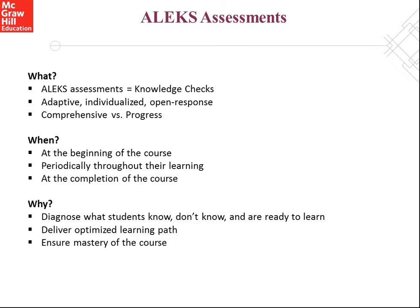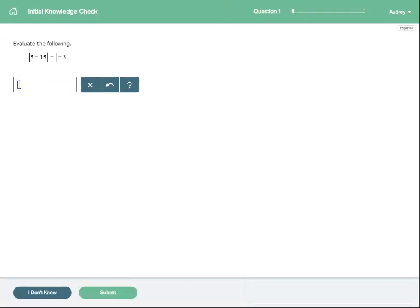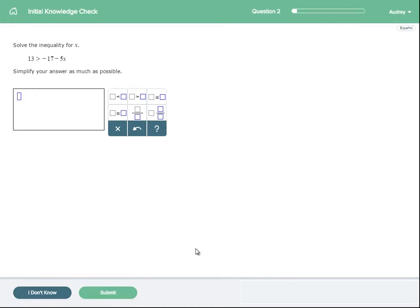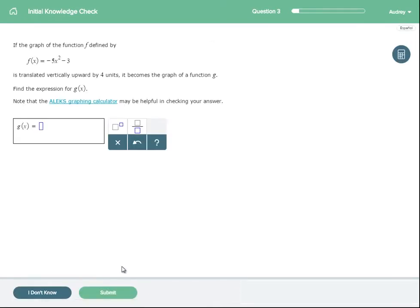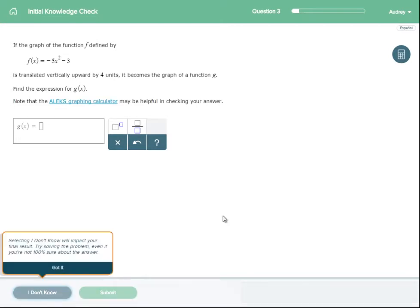The first knowledge check every student will take in ALEKS is the initial knowledge check. This averages about 25 questions. The purpose of this knowledge check, which is a comprehensive type of assessment, is to determine each student's starting point in the course: which topics do they already know, which topics remain, and which of those remaining topics the student is most ready to learn.